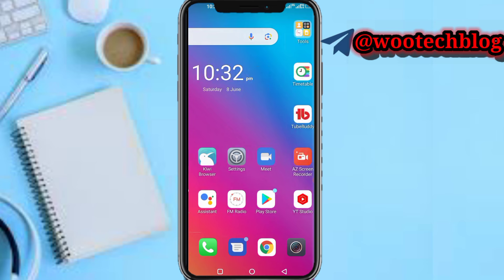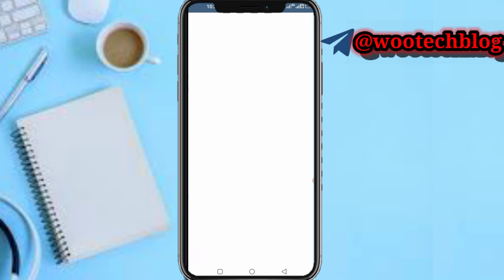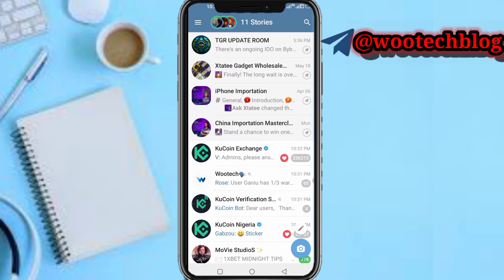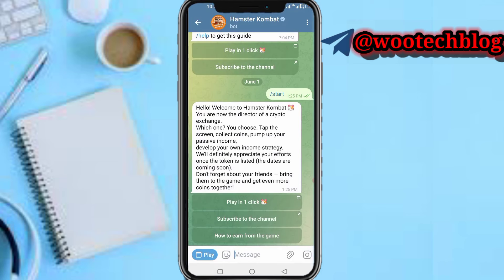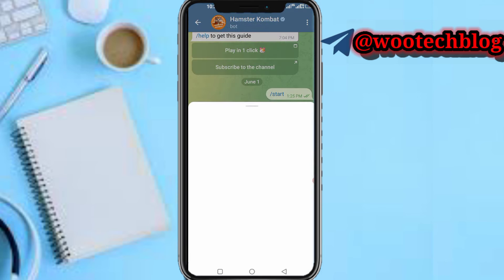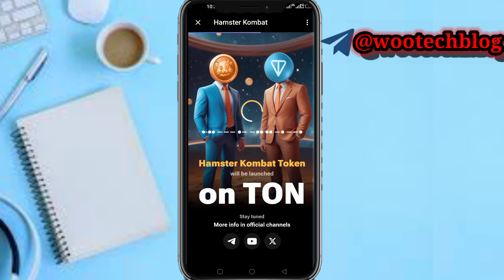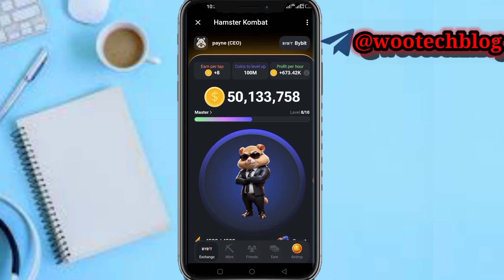Let's proceed. Head over to your Telegram, then go to the search bar and head over to Hamster Combat. Now let's just wait for it to load — Hamster Combat will be launched. Wait for it to load.